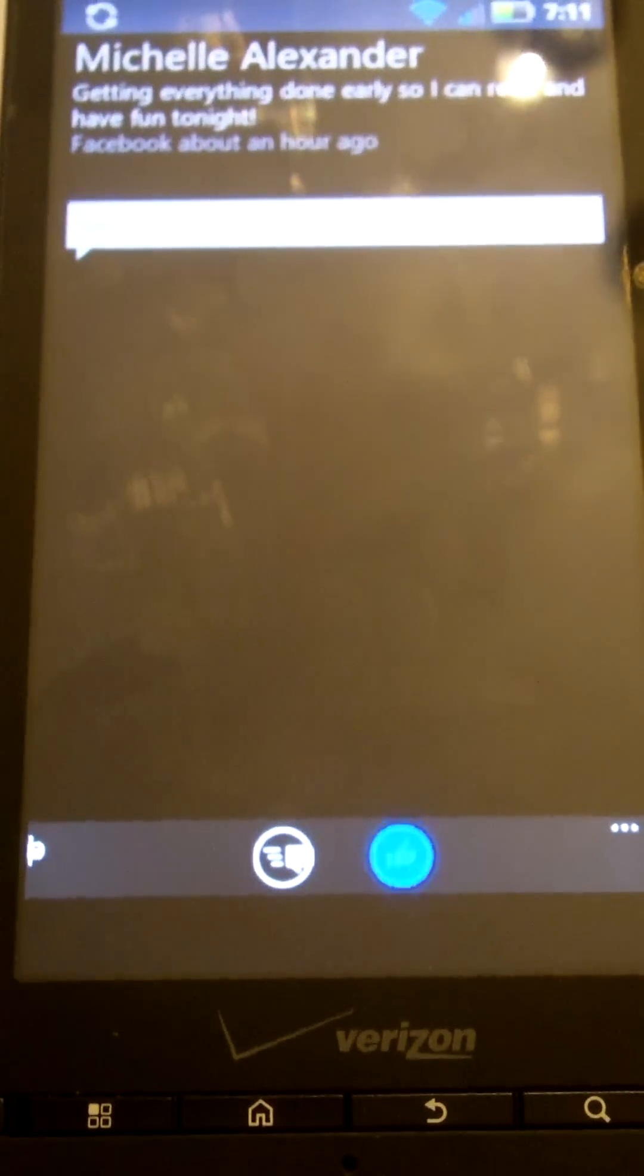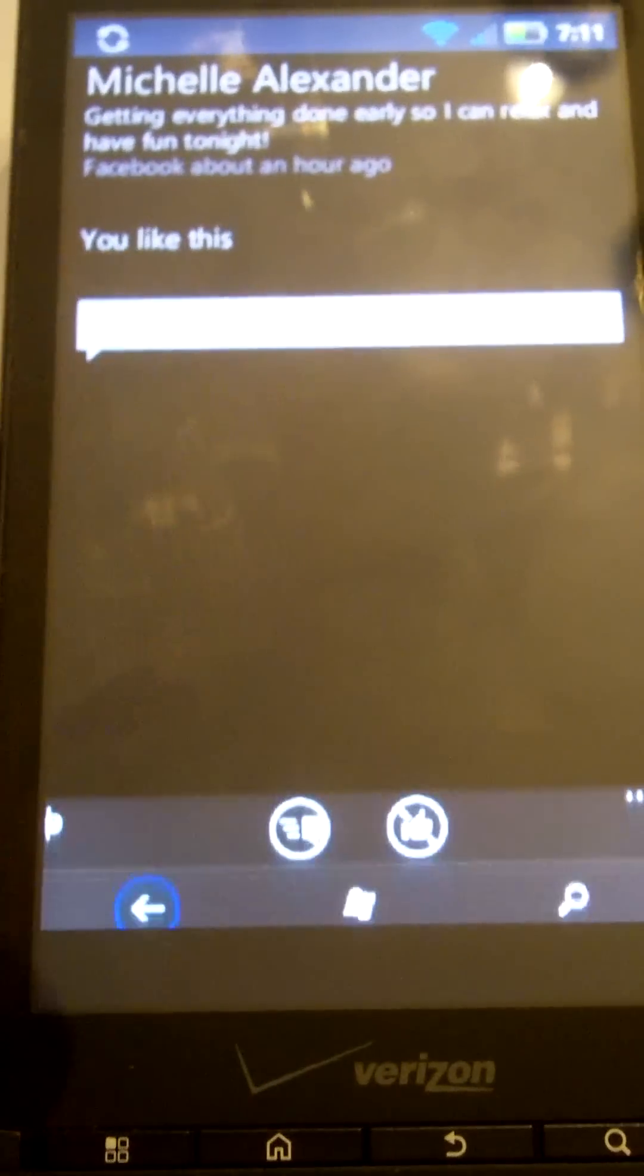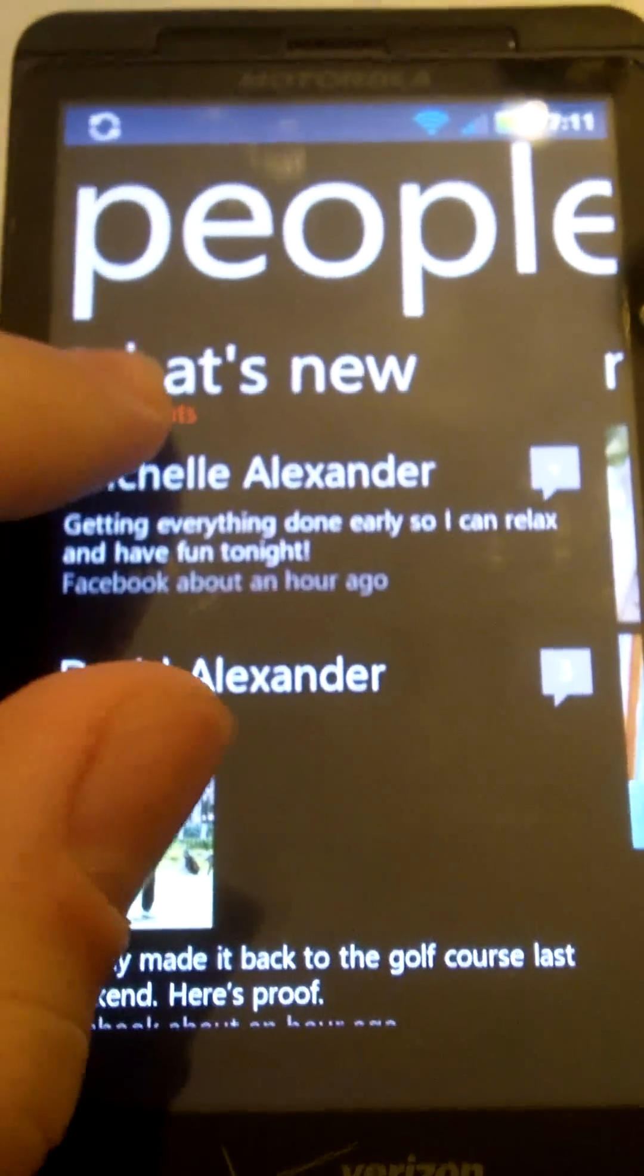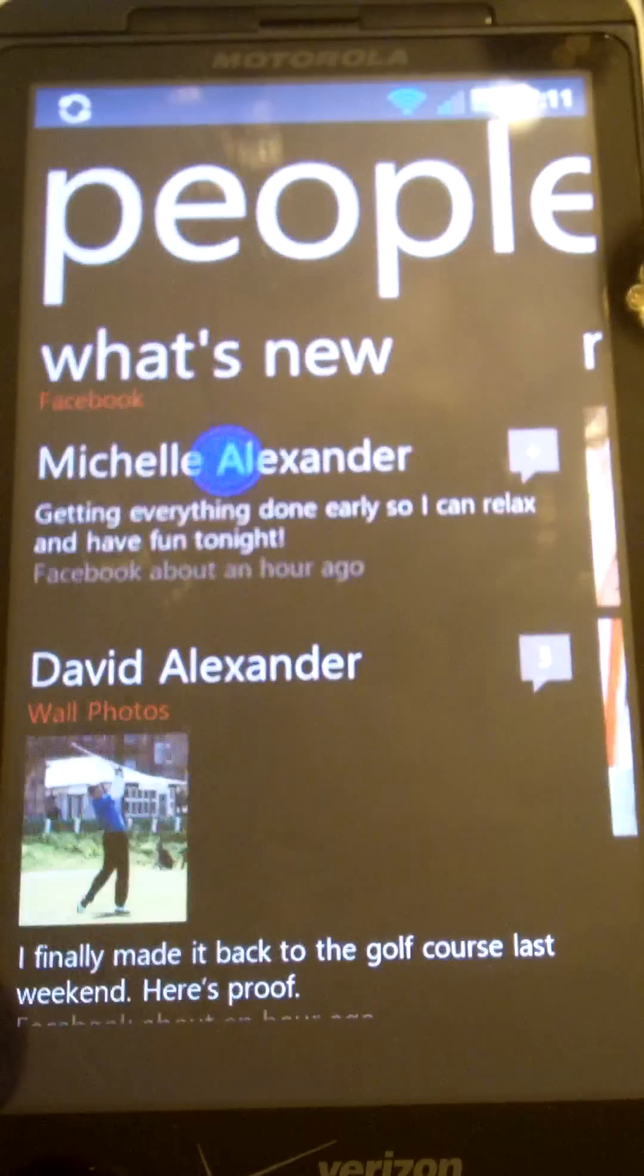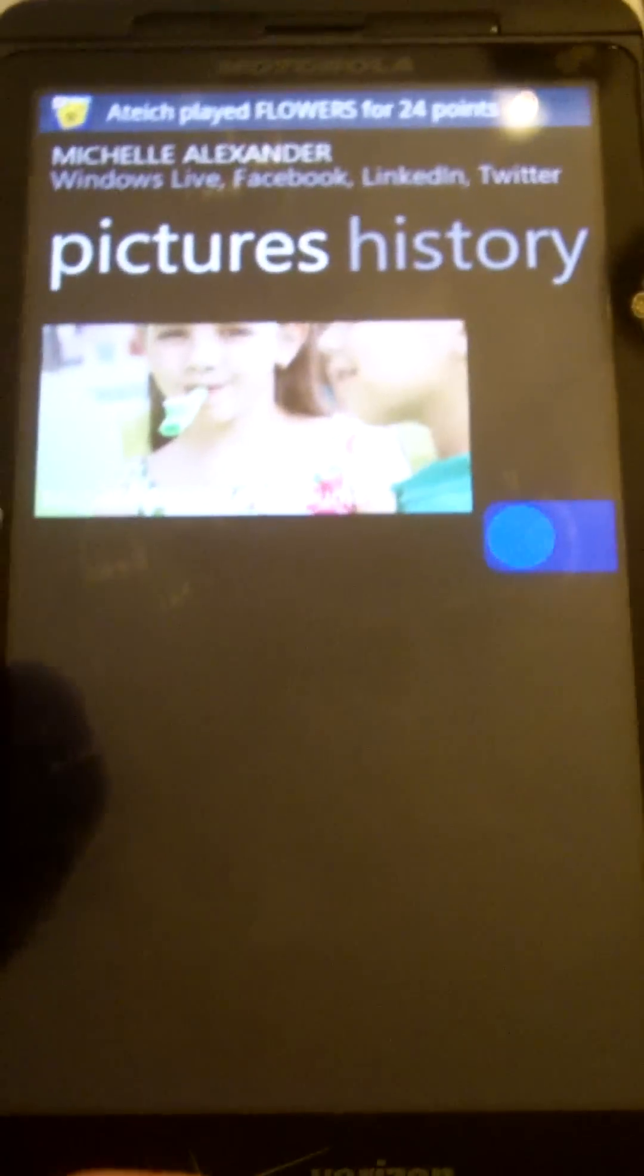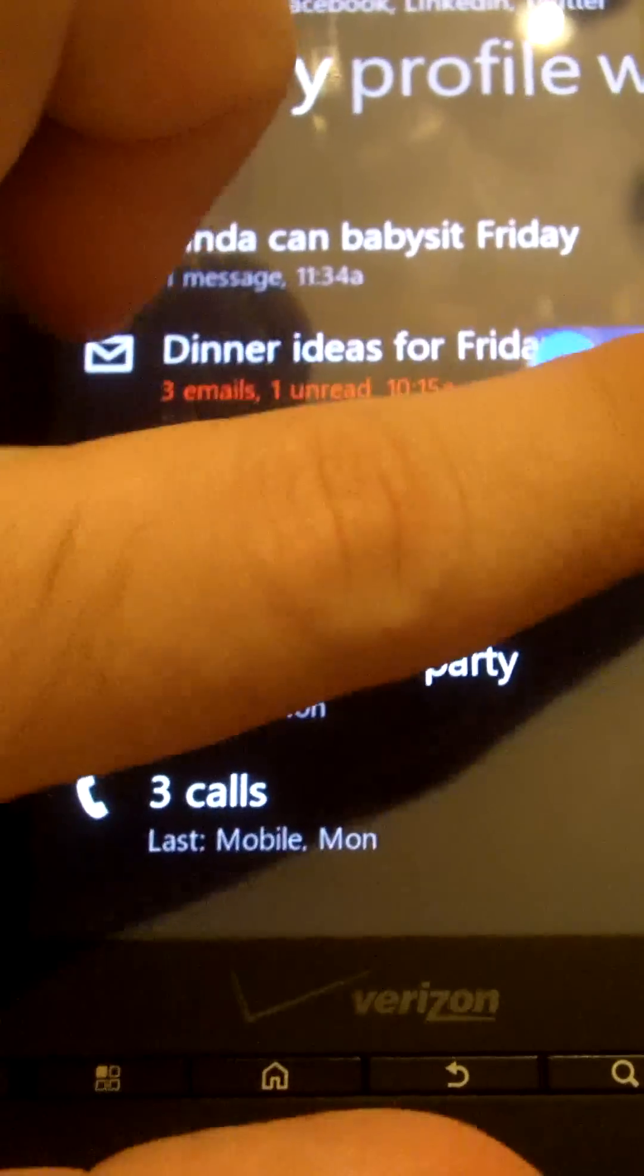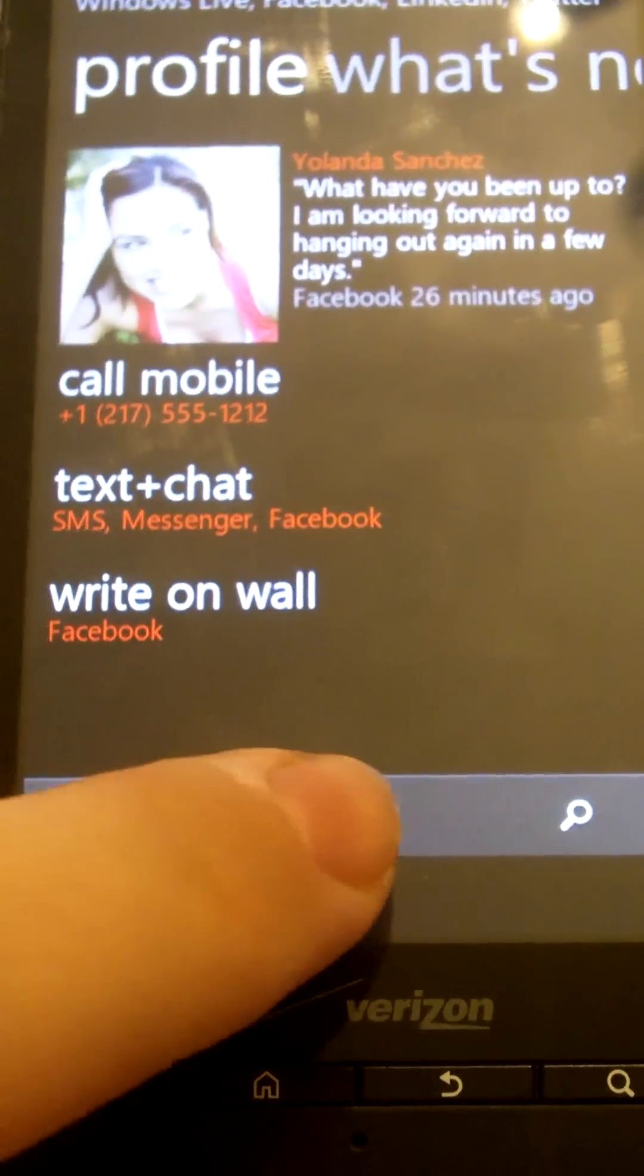Michelle Alexander. And I could like her status right there. Go back. Check out all accounts. I can go to Facebook. Michelle Alexander. Swipe to the side. Swipe to the side again. Swipe to the side. And then I'm there.